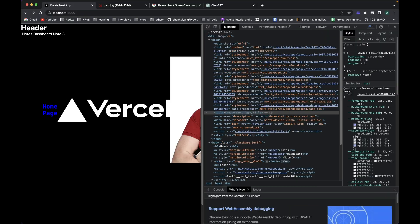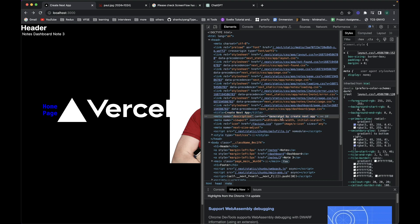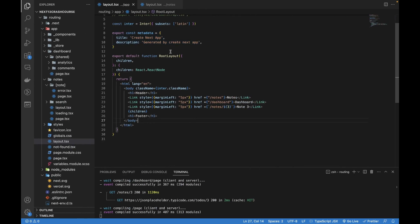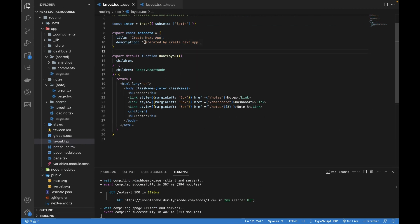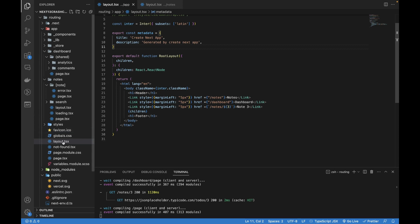You can see that it's showing the title and the meta name description and the content. The title is visible at the tab - 'Create Next Tab' - and the description is visible within the head tag. It's coming from here, we are generating the text, and it's automatically being picked from this metadata object in the layout file.